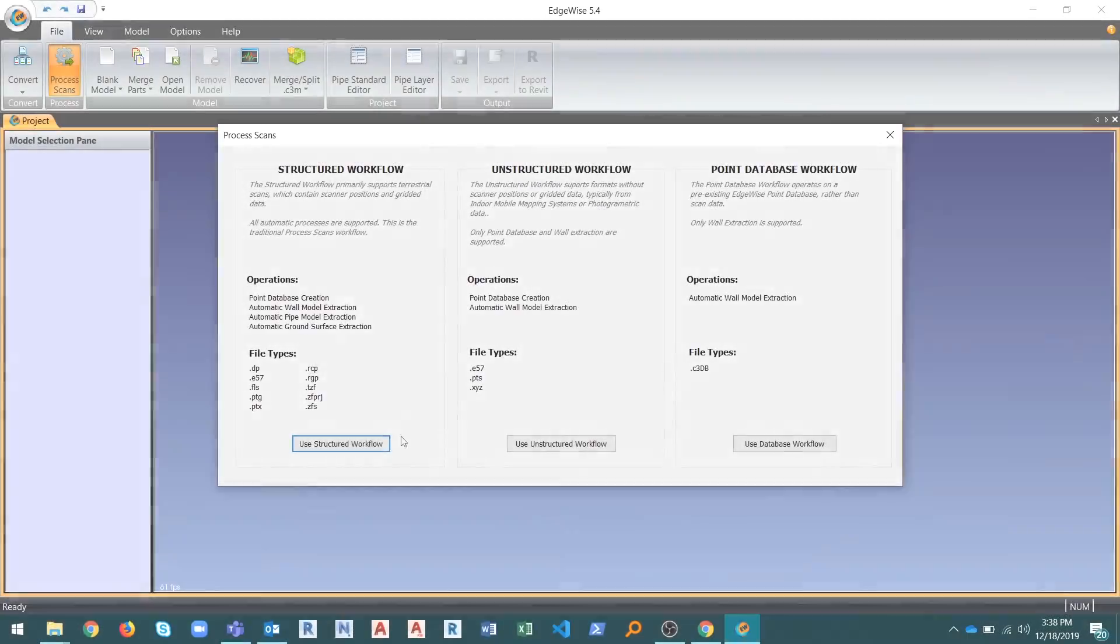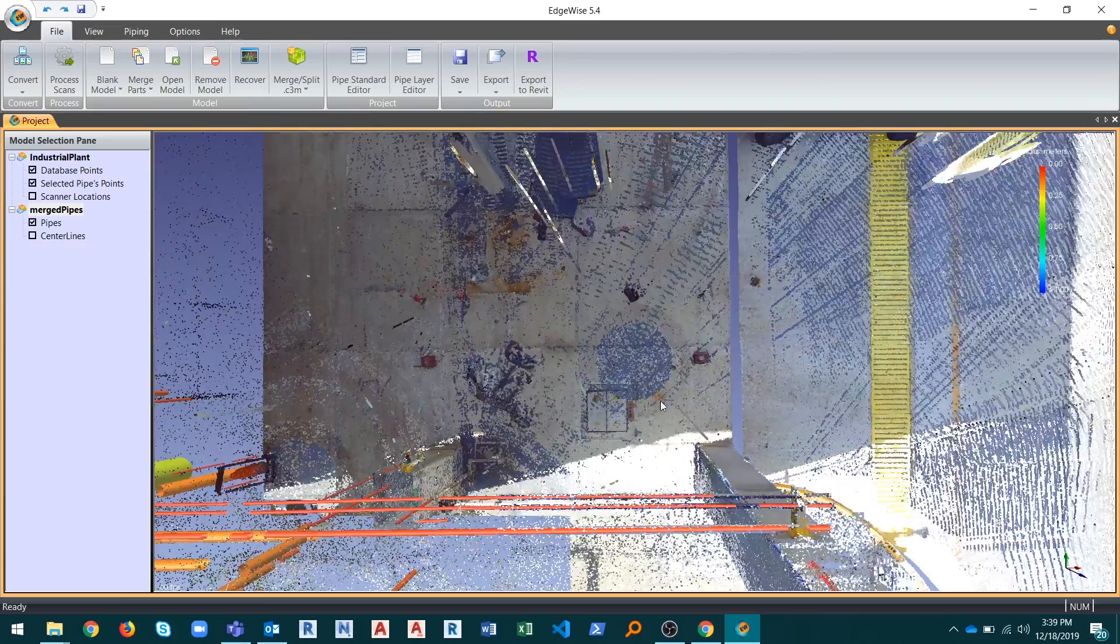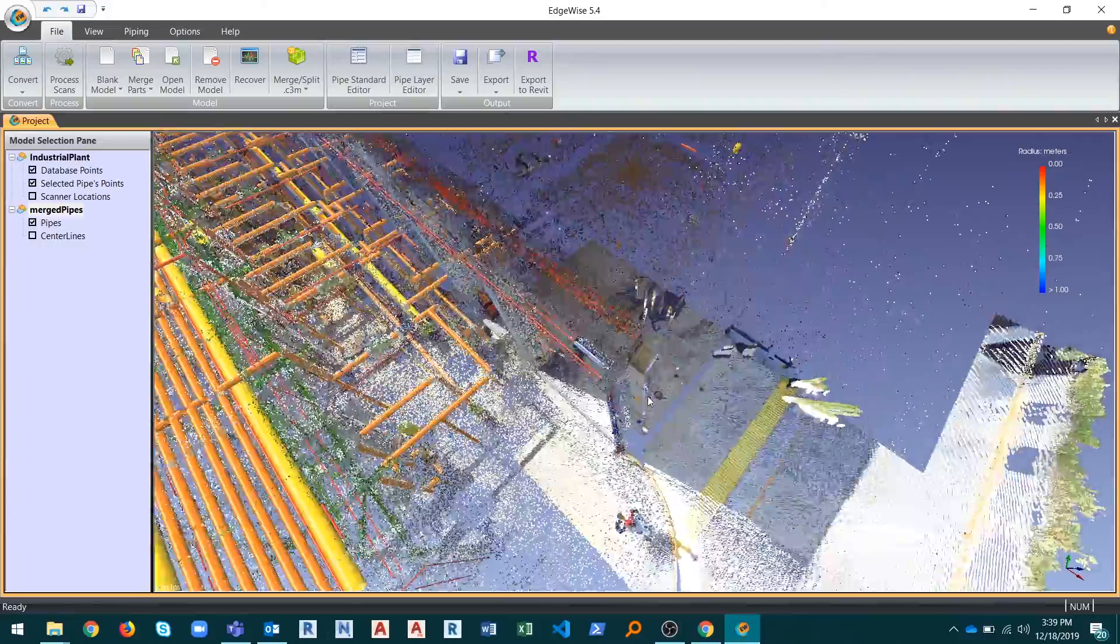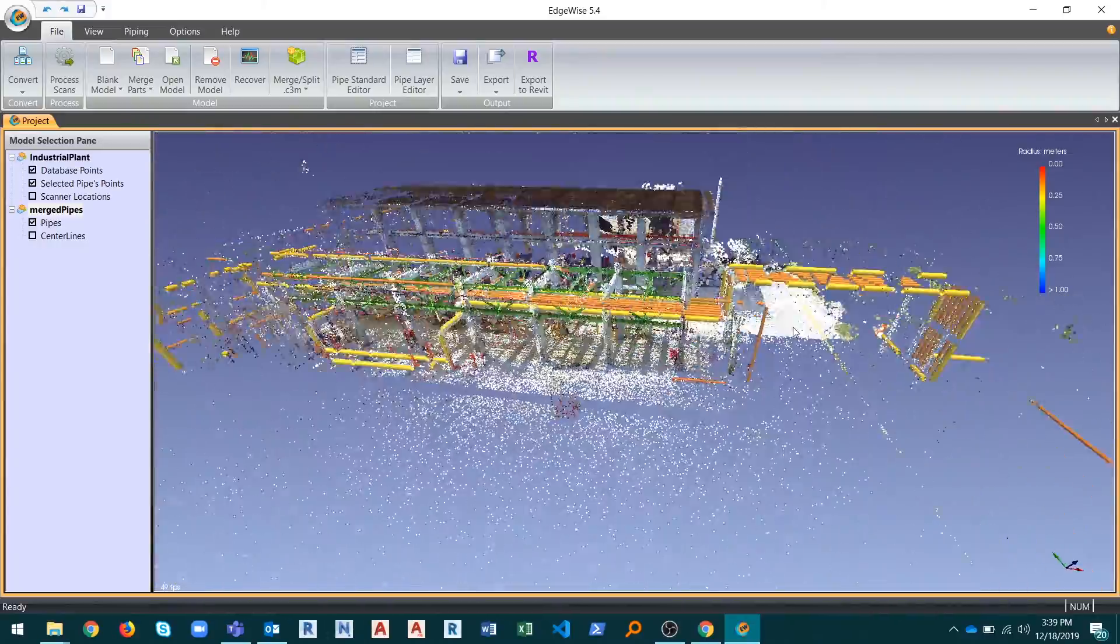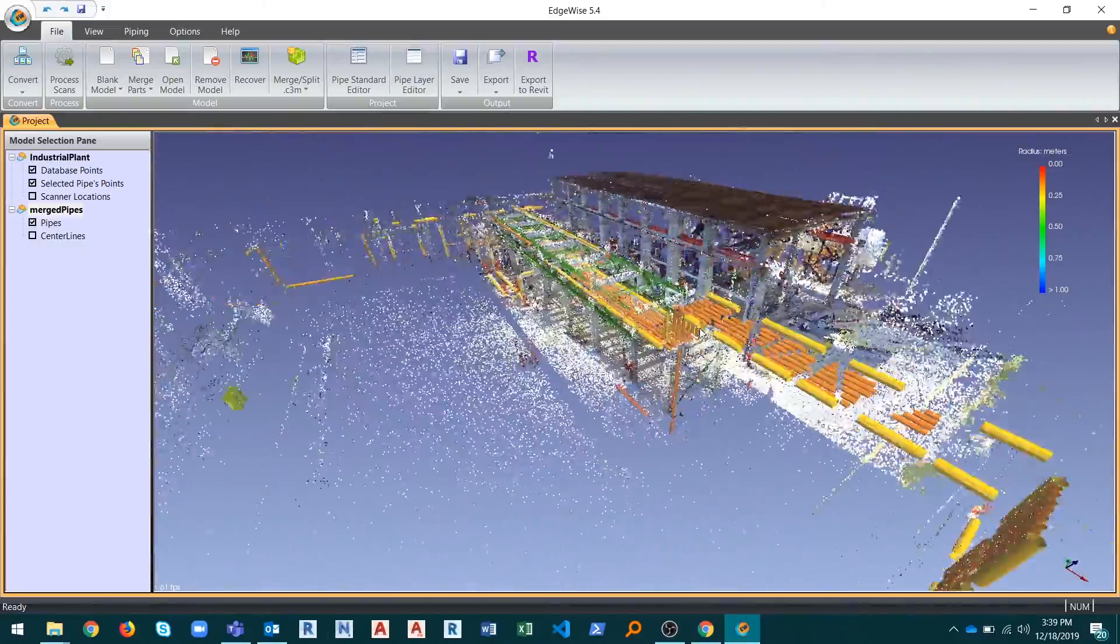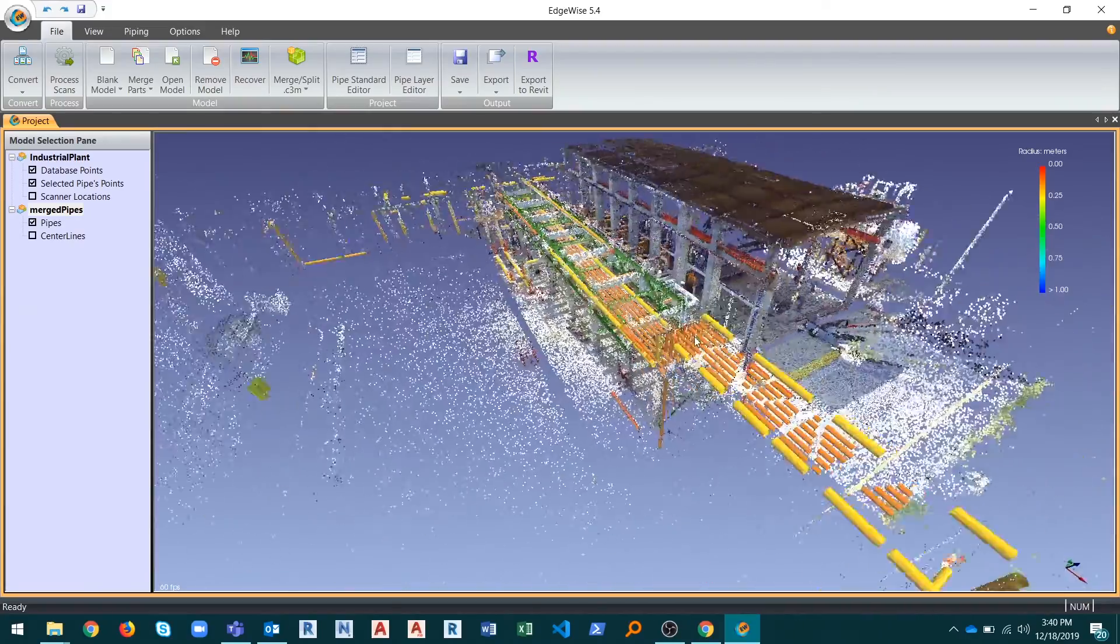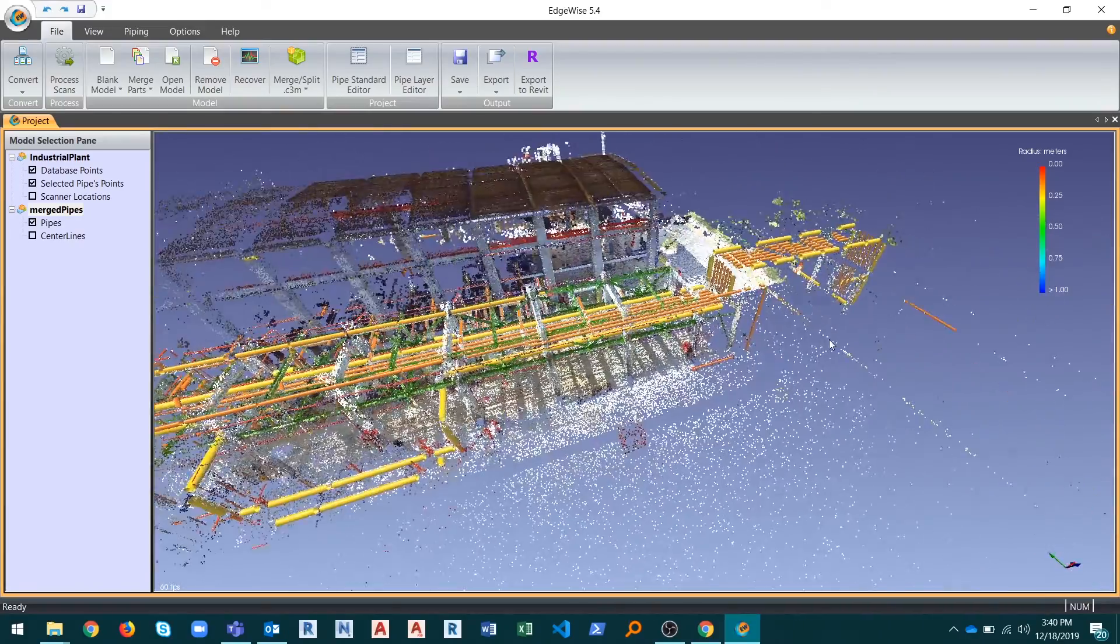The Structured workflow is Edgewise's traditional workflow which supports terrestrial scan data and all the automated processes: piping, building, ground, and point database.